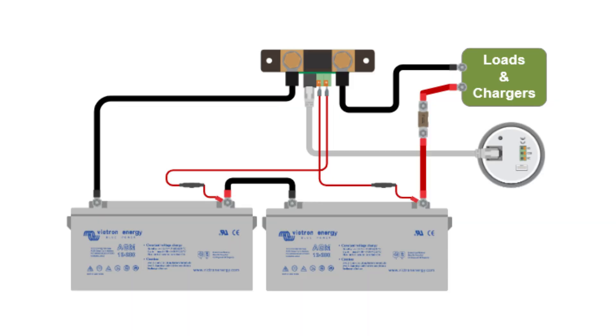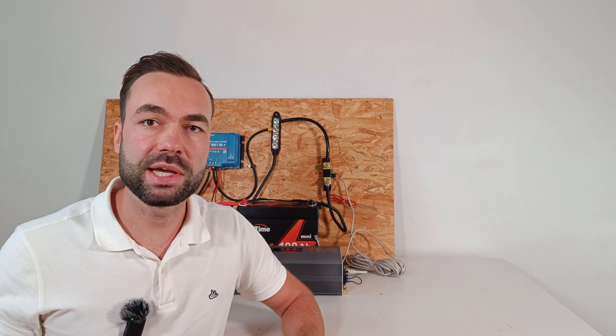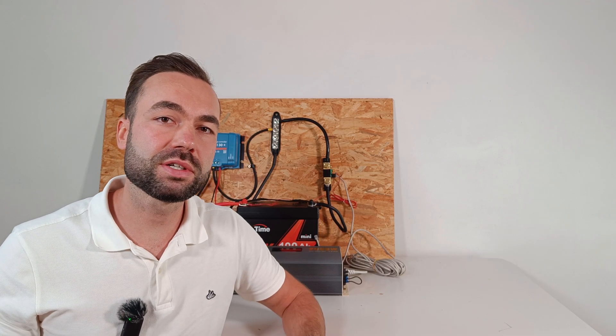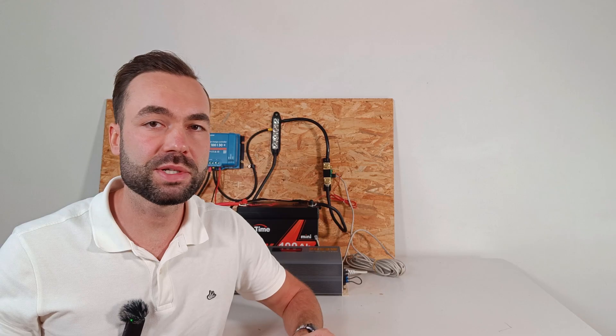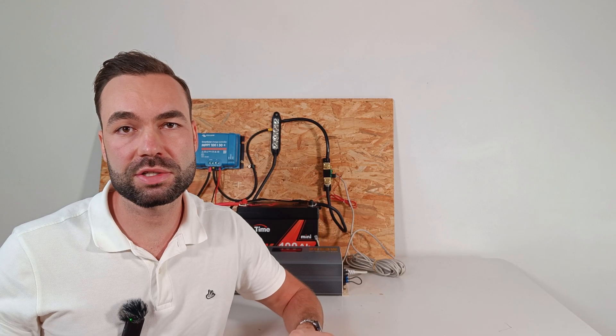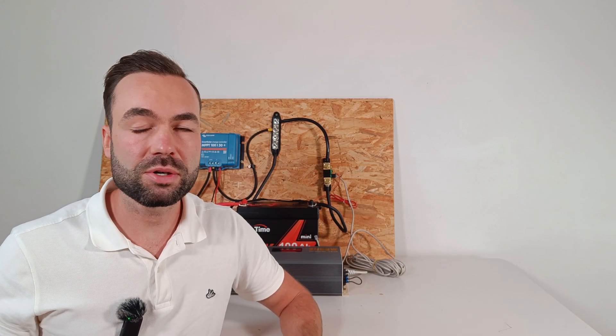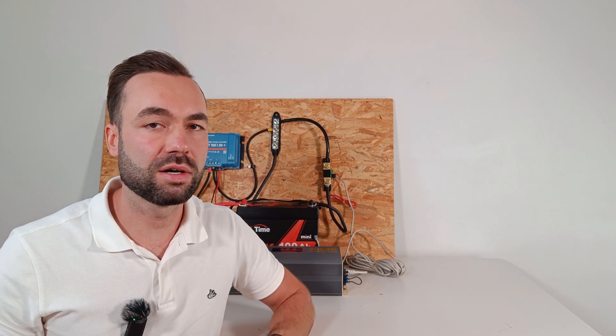It can monitor midpoint voltage if you're using two or four batteries in series. You can see the deviation between the batteries in percentage or voltage. You can also set an alarm.